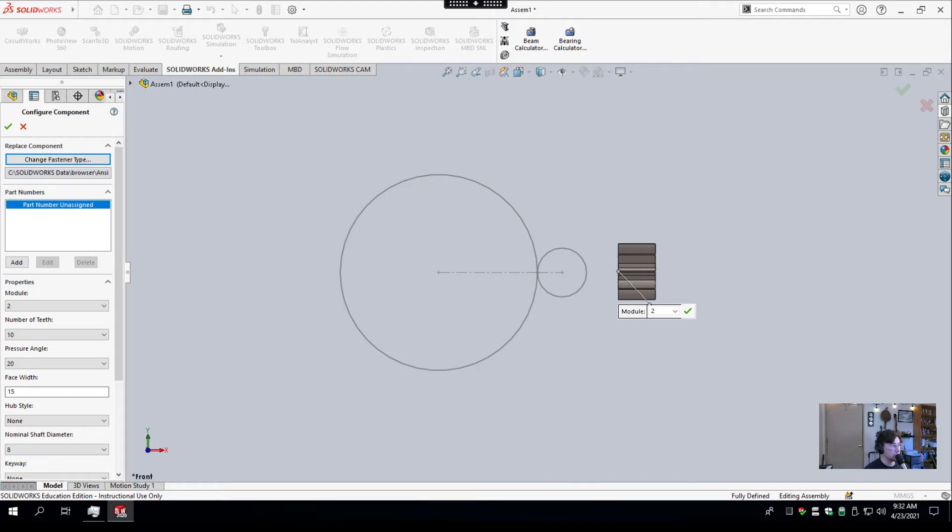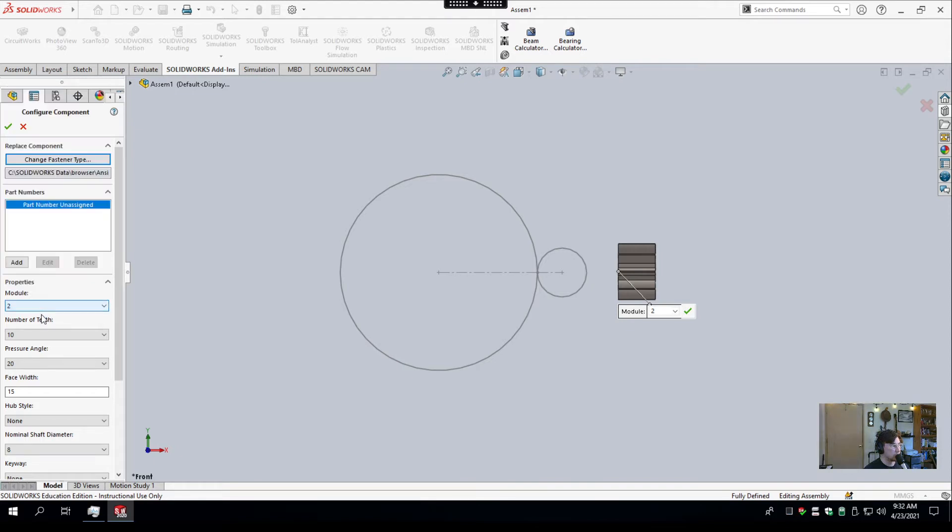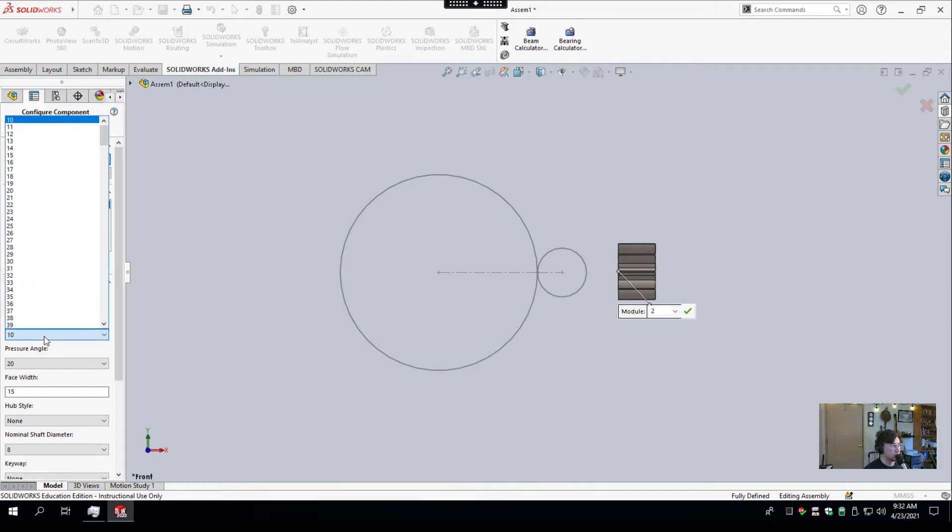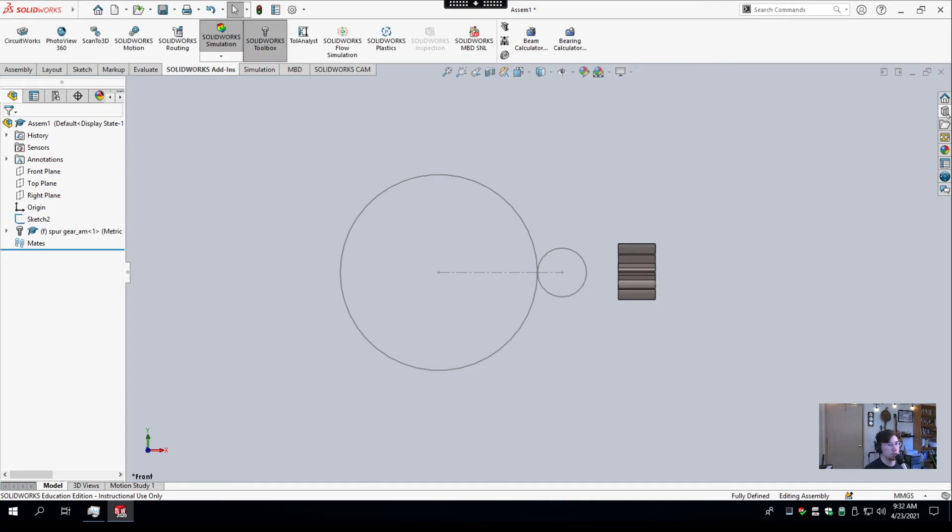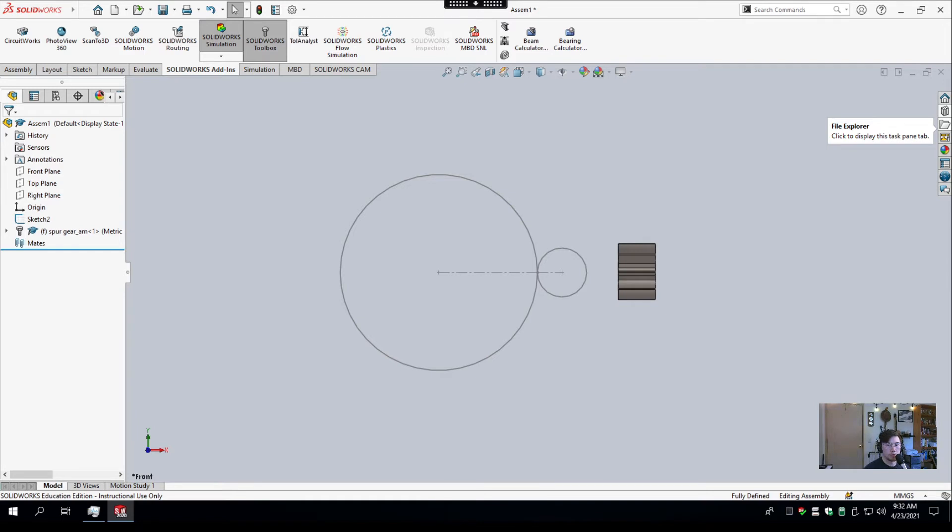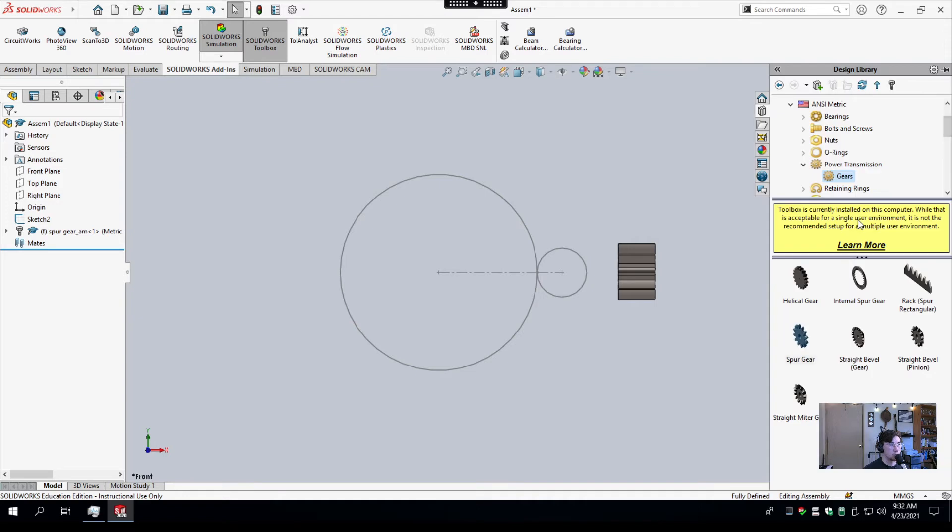And we set the module to 2, number of teeth to 10, pressure angle of 20, face width of 15, nominal shaft diameter of 8. That's what we'll do for now. We'll select OK, and it's going to try to insert another gear, but we don't want to do that. Make sure you have your gear settings selected properly before you place your gear because it's hard to edit the gear afterwards. You can always just get a new one, though.